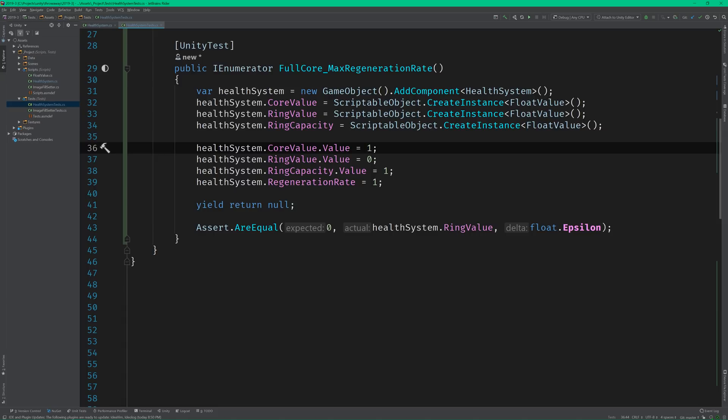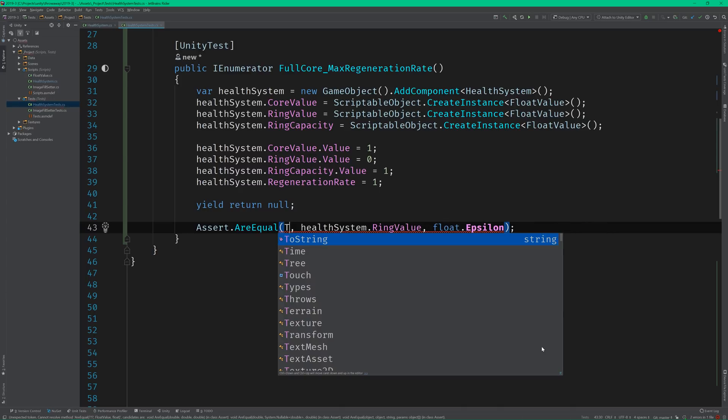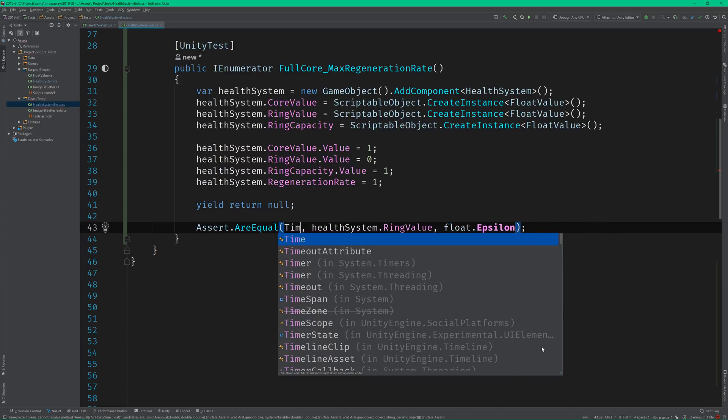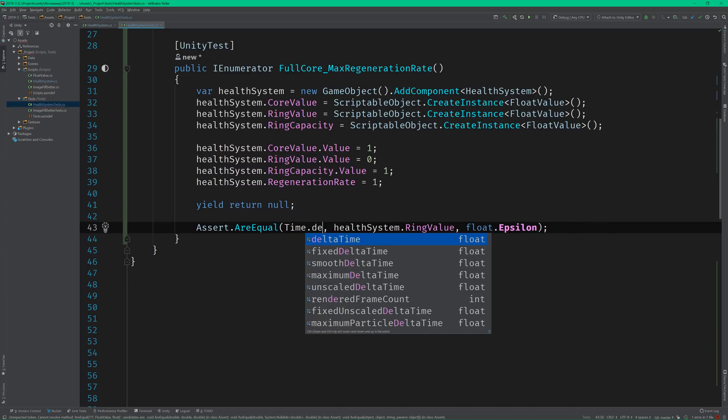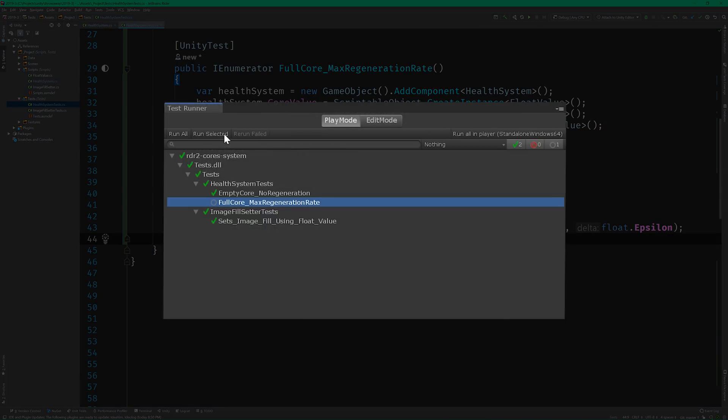And after one update call, we would expect that the health ring's value should be equal to delta time. So let's update the assert as well. This is because the regeneration rate is set to 1 per second, and delta time represents how much time in seconds has elapsed since the previous frame. Let's run the test.